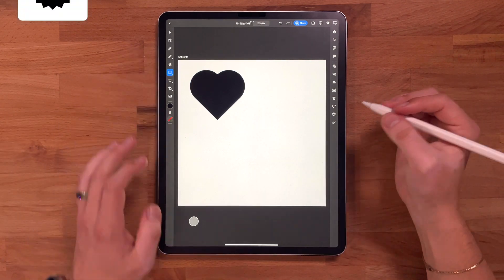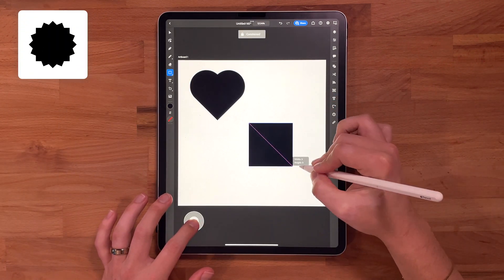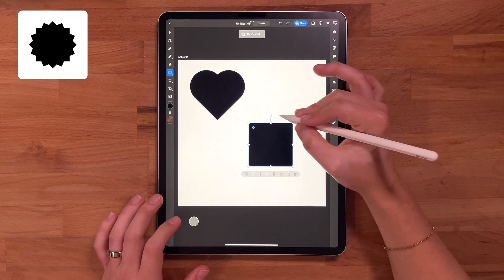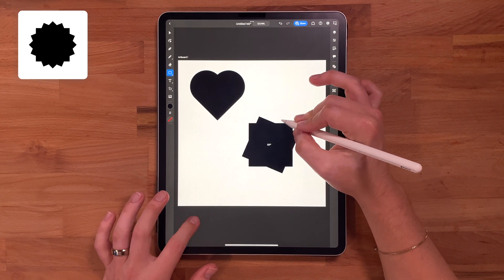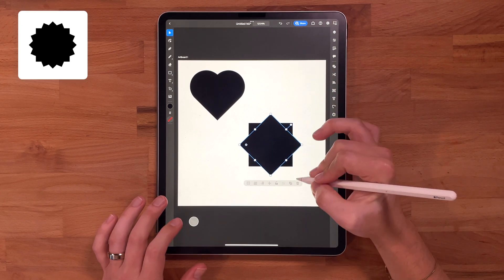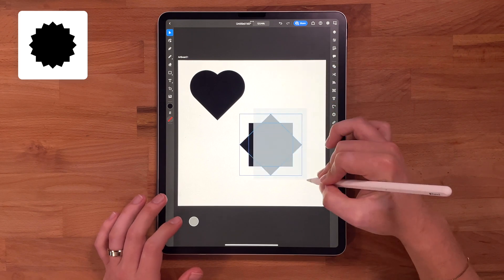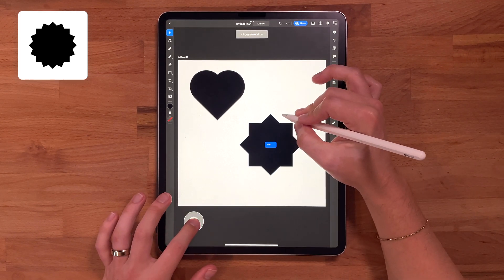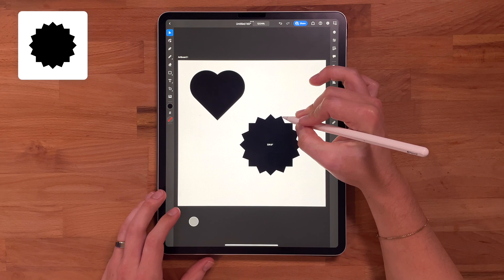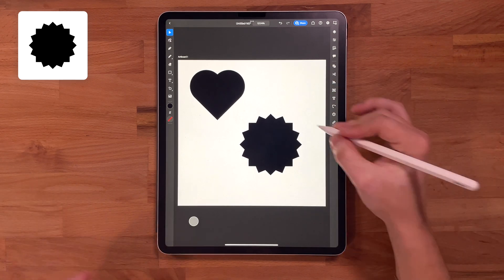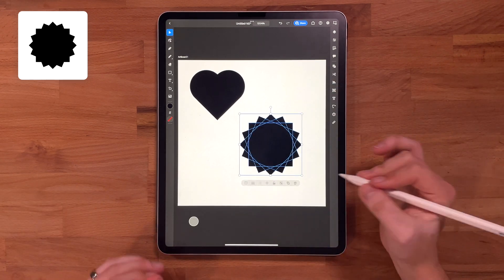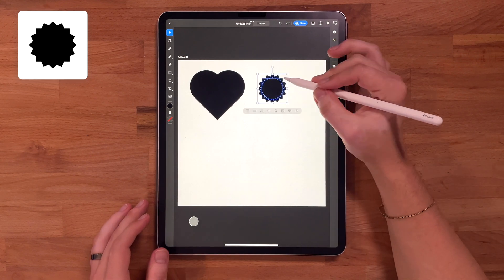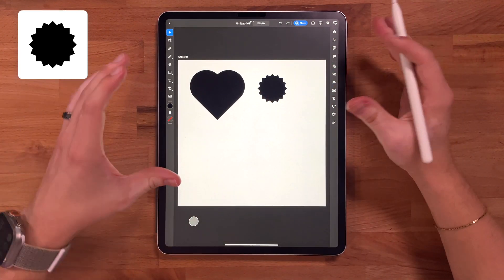The next shape we're going to do is a starburst. I'm going to grab my rectangle tool and hold shift to make sure it's even all the way around. I'm going to duplicate this and rotate it 90 degrees. I'm going to take both layers, duplicate it again, and we're just going to rotate until we hit it right in the center. And just like that, we got a starburst. I'm going to group them all together. This one's great for badges and awards or any type of logo.